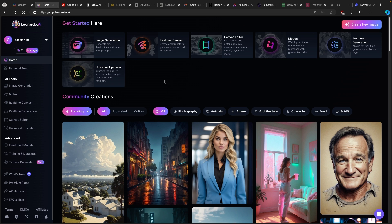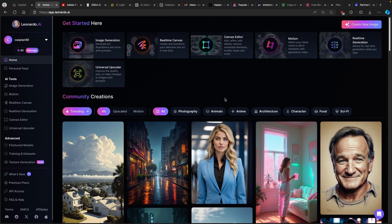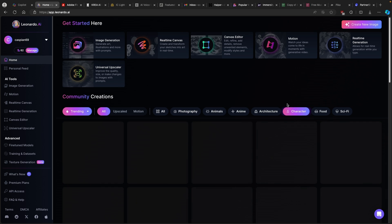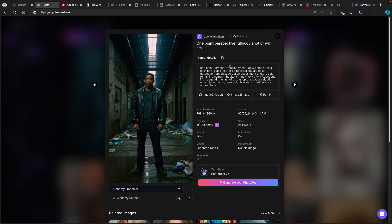Let's get straight to Leonardo.ai. If you don't have any ideas of what to generate, you have here on the first page of community creations on Leonardo.ai a ton of photos. For example, if you want to go with photography or a character, you can pick whichever picture you like. And here you can see the prompt details — which prompt was used to generate the image — and down below you can also see the model. For this case, Leonardo Kino XL.